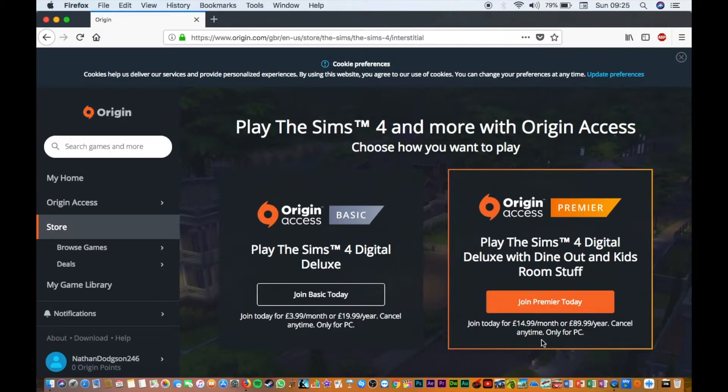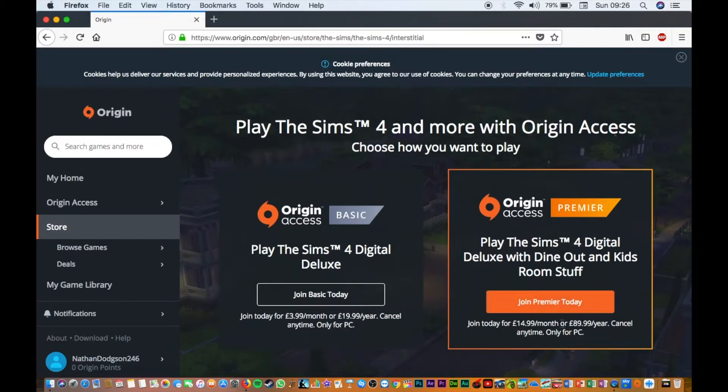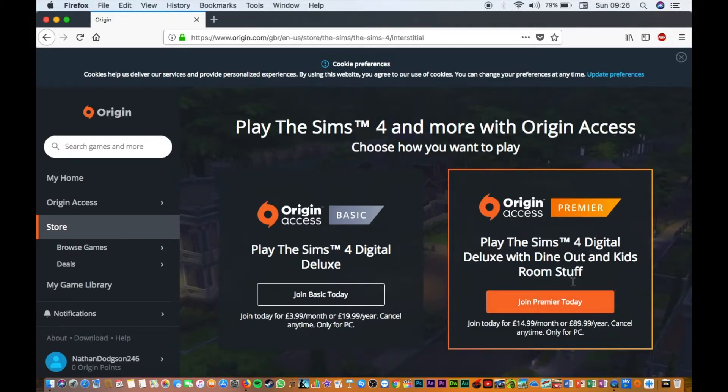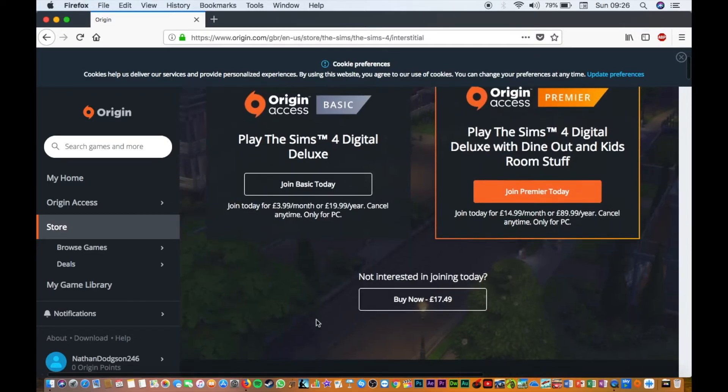You've got join today for £3.99 a month or £19.99. That one is just for PC it says.